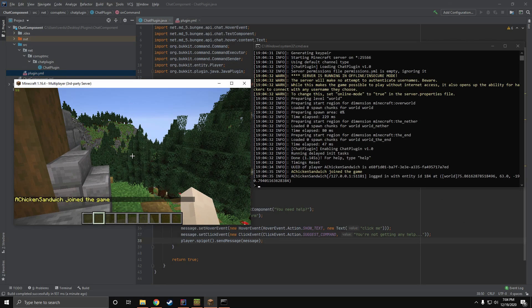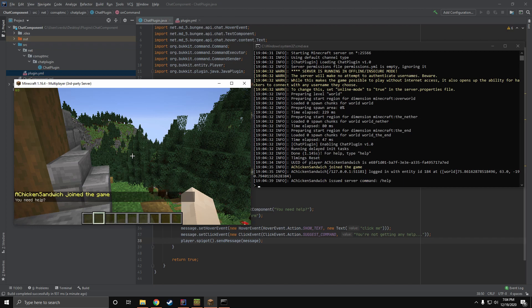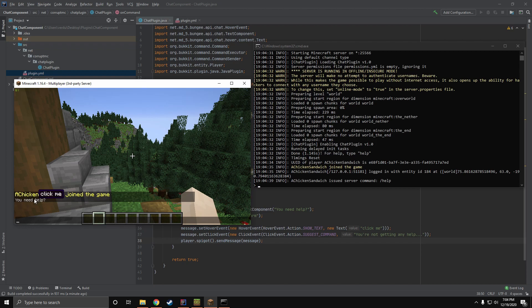You can see here: if I type in /help, we don't get the normal message. We get the text 'you need help' in this different-looking font, and if we hover over it it says 'click me', and if we click on it it puts 'you're not getting any help' in the text box.